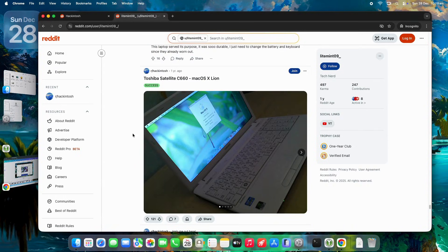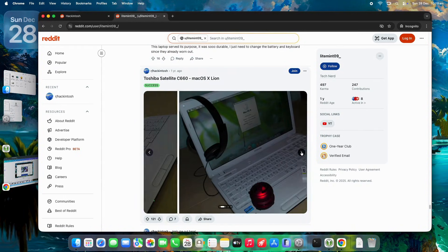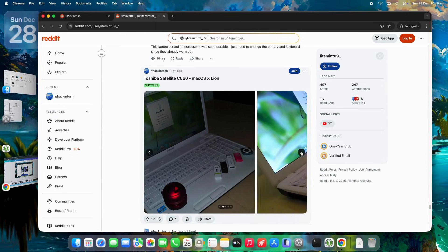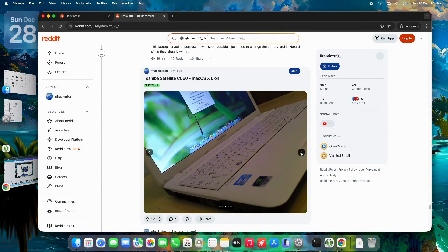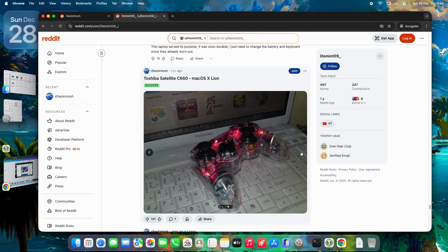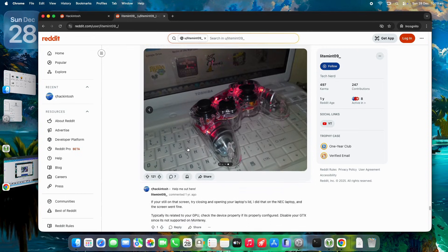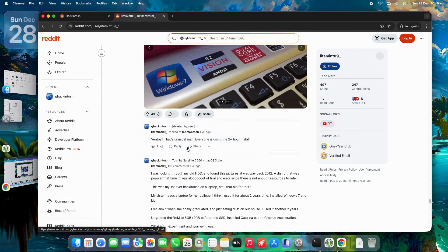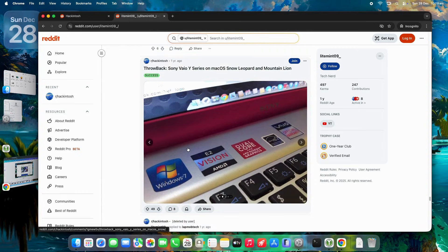I remember setting up my first build on an old Toshiba laptop just for the thrill of making it work, and it quickly became my go-to for graphic design and video editing. But over time, as Apple's silicon chips took over, I wondered if Hackintosh was still viable or just a hobbyist's playground.